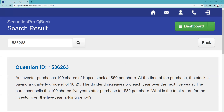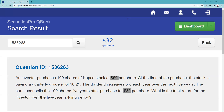The question asks: what is the total return over the five-year holding period? The only two ways we make money are from the income stream and price appreciation — those two things together are called total return. Price appreciation can be plus or minus. We bought at $50, sold at $82 — that's a $32 gain on the stock.